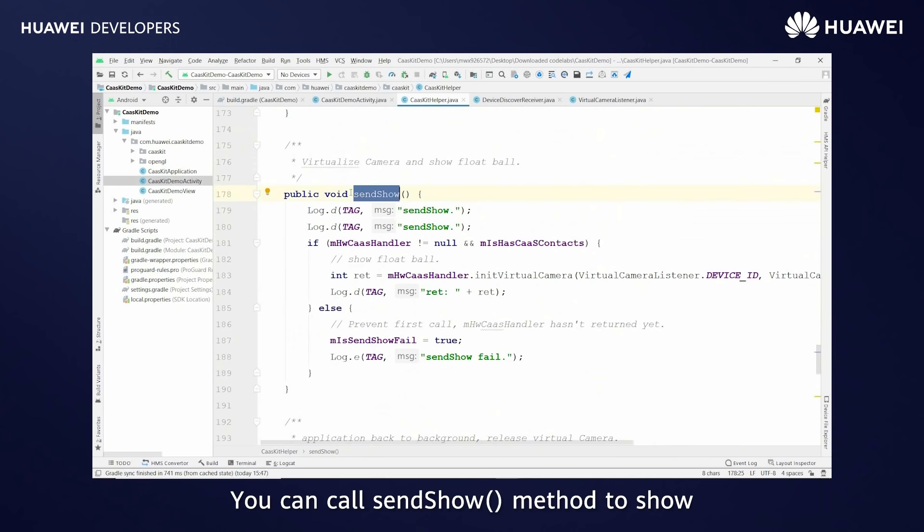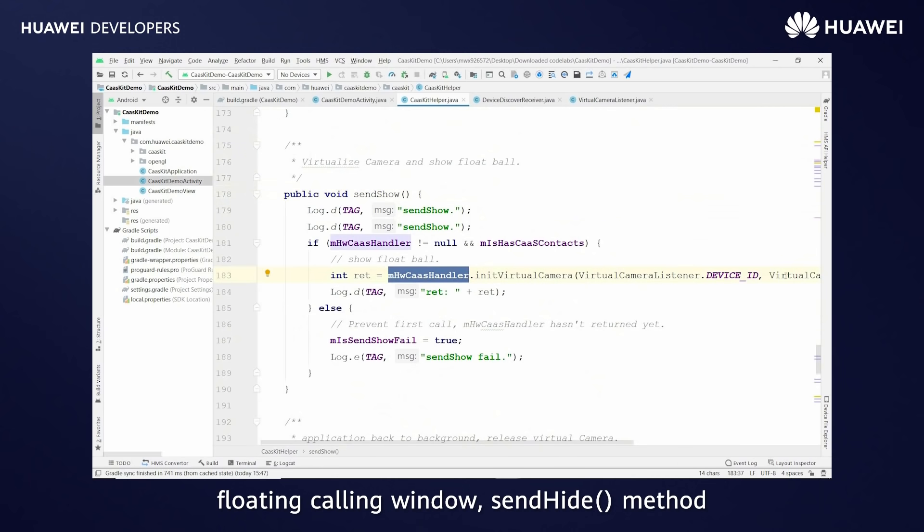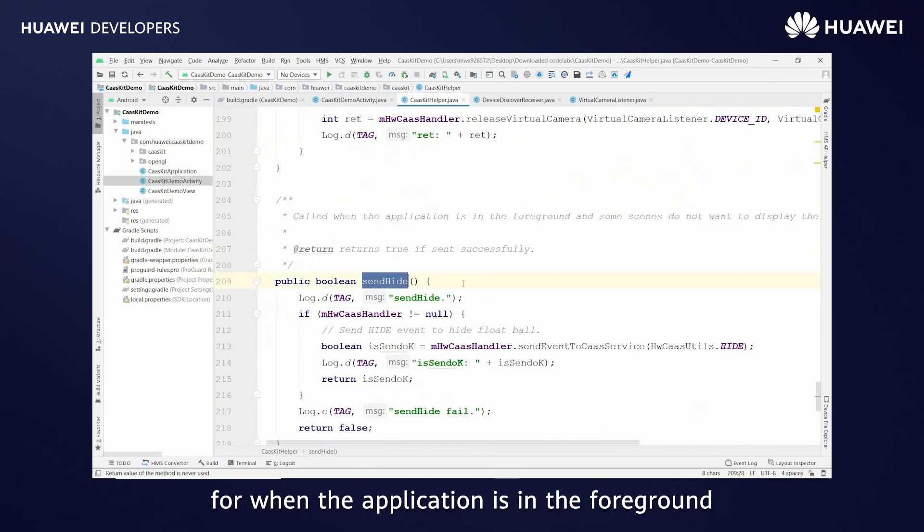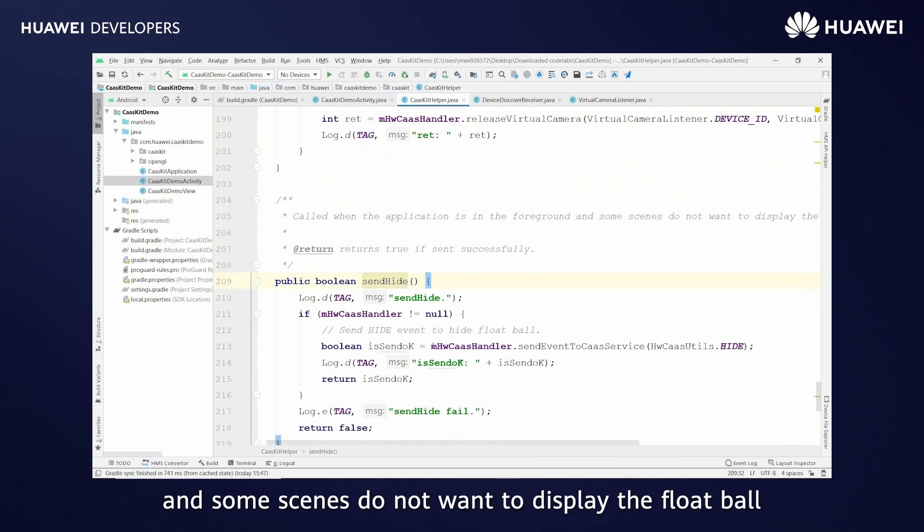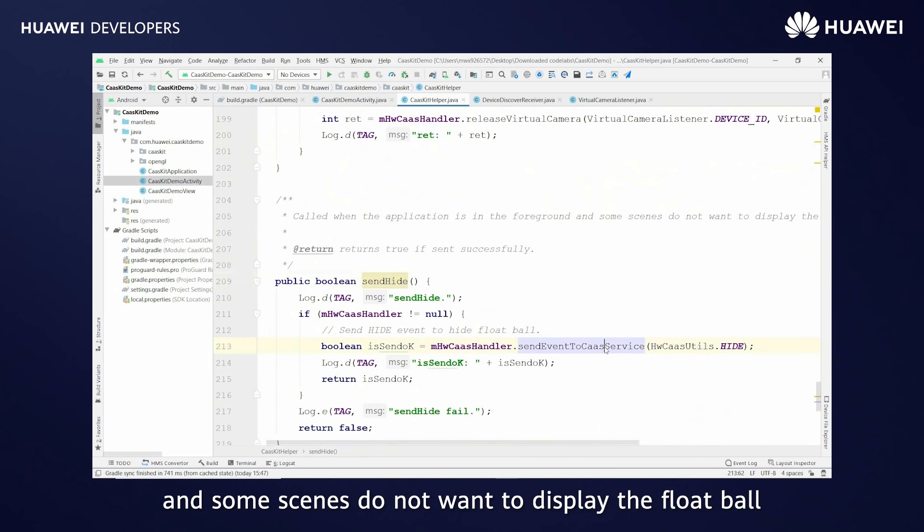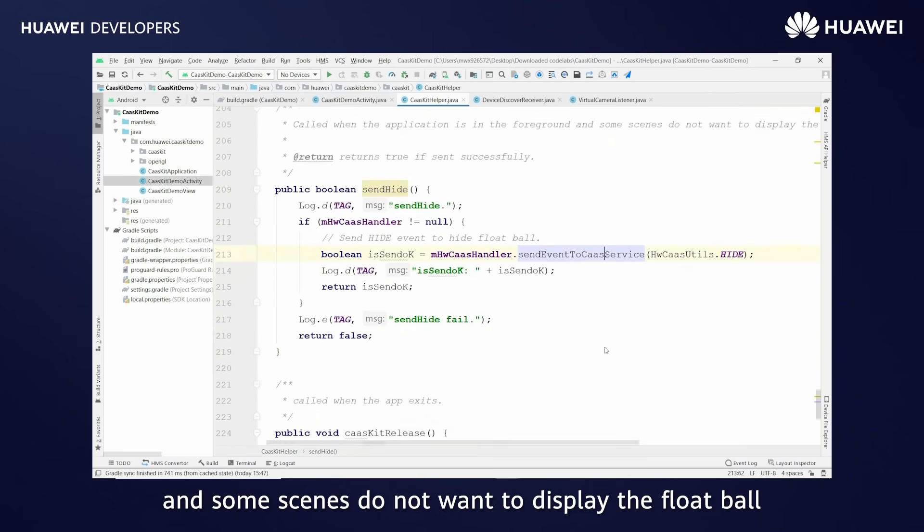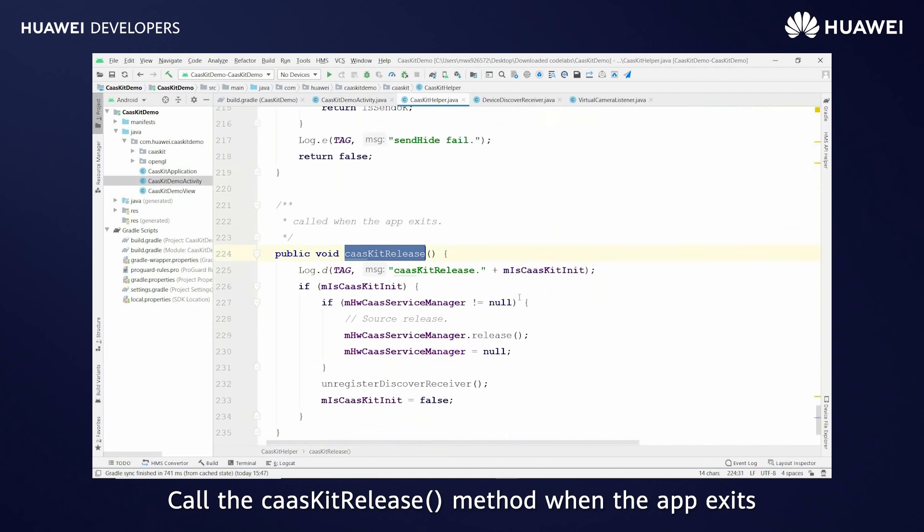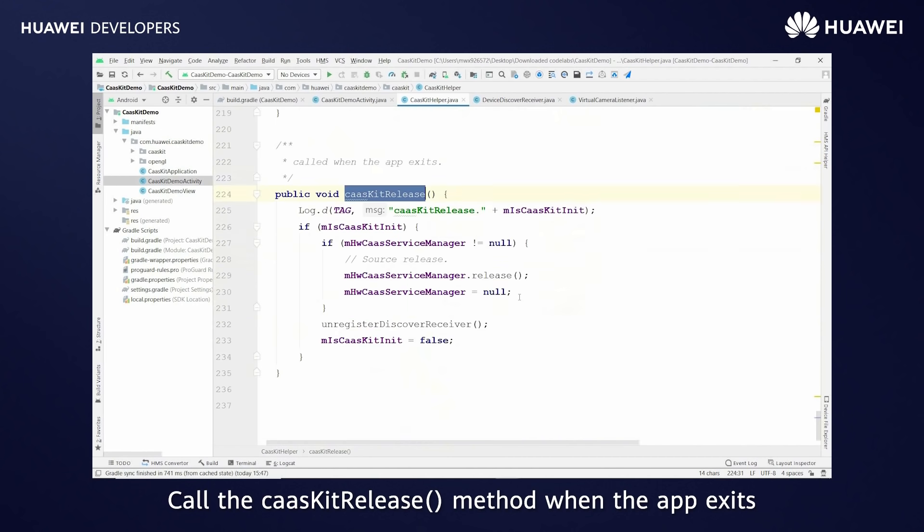You can call send show method to show floating calling window. Send hide method for when application is in the foreground and some scenes do not want to display float ball. Call the CaaS kit release method when the app exits.